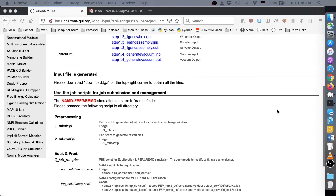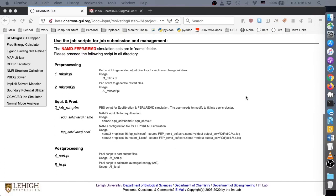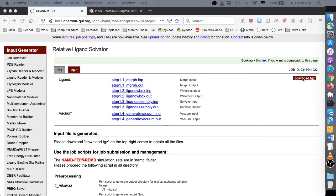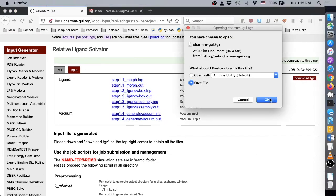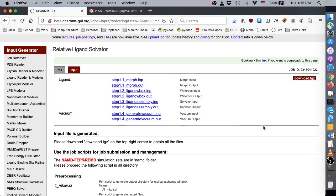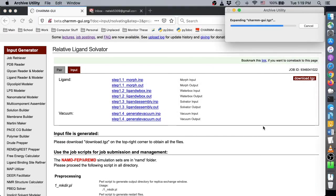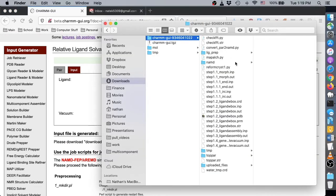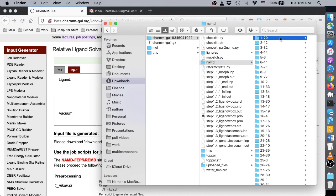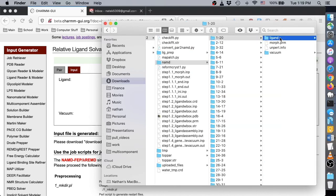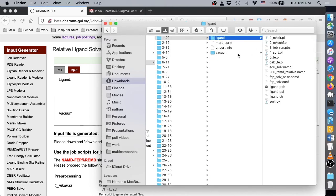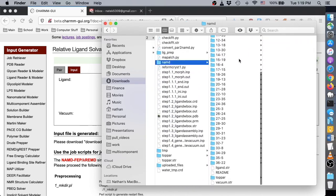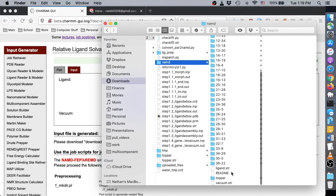After several minutes, we can download our project files and see the simulation instructions. In the downloaded project archive, you can find each ligand morph system inputs. Finally, please read the readme file to see an example simulation running script.